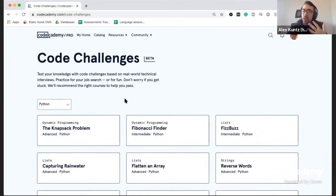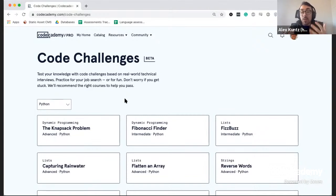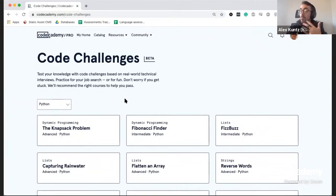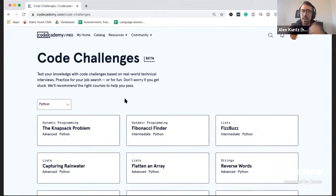If folks have never had a whiteboarding question or a technical interview, these are really common — you're asked to do a coding challenge. This challenge has multiple solutions; there are probably degrees of cleverness you can implement, where there's a naive solution and then the interview will push you toward a more clever, faster, or better solution. There are tons of these types of questions out there, so this is a great way to practice.